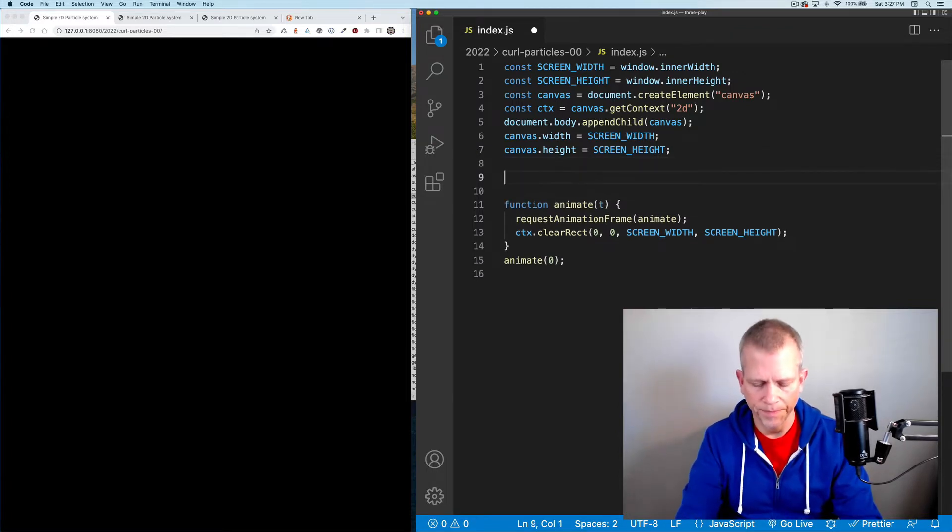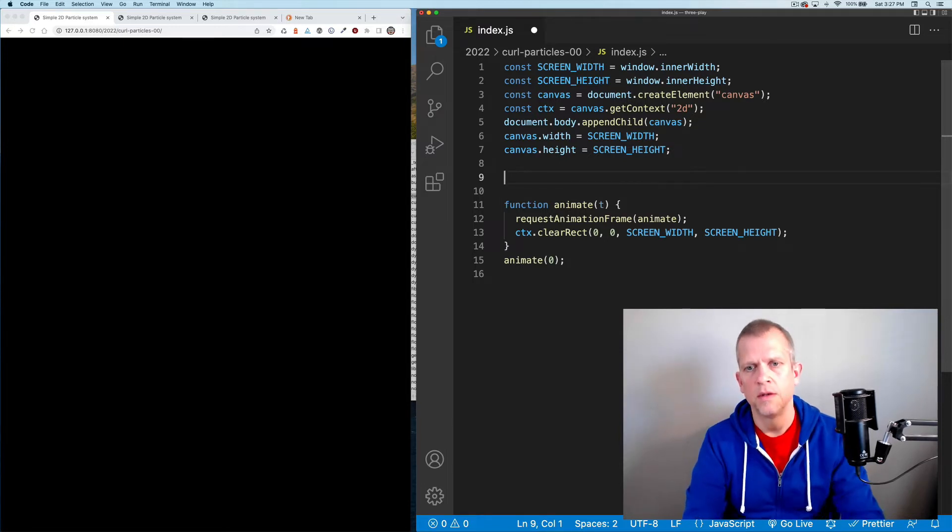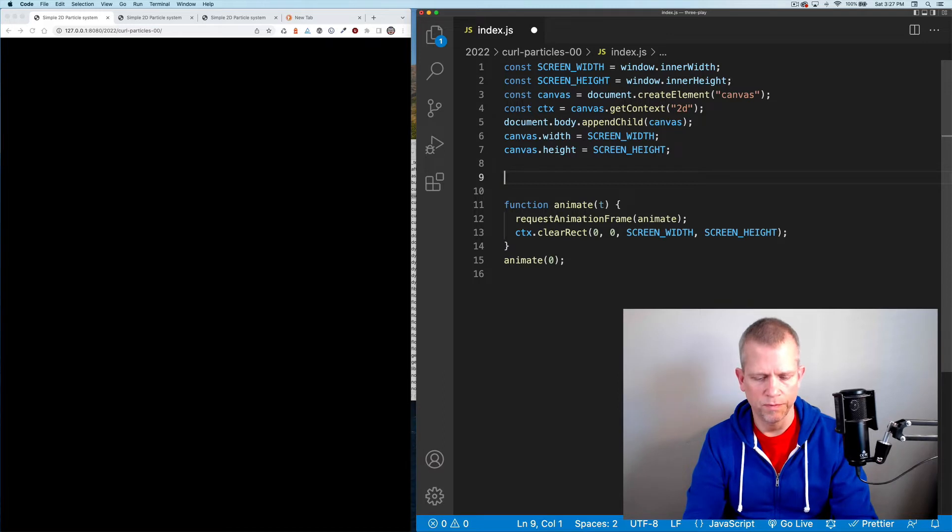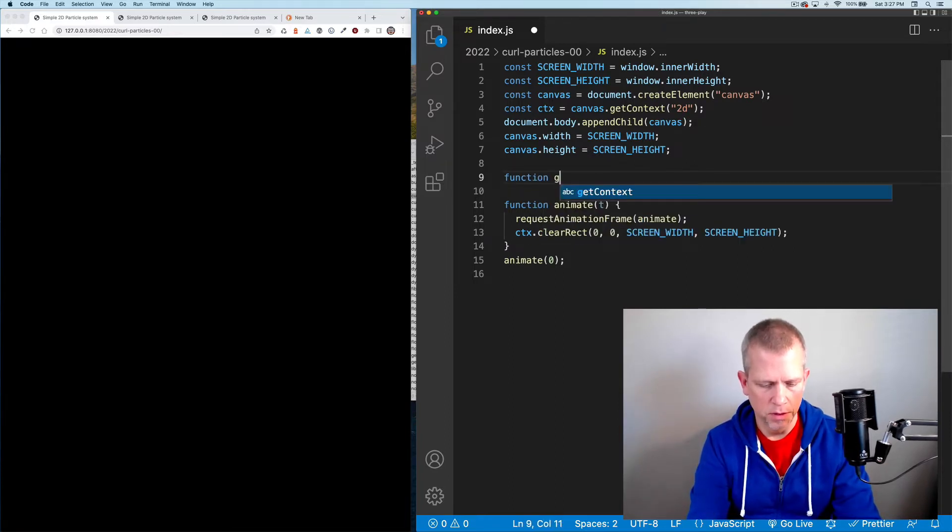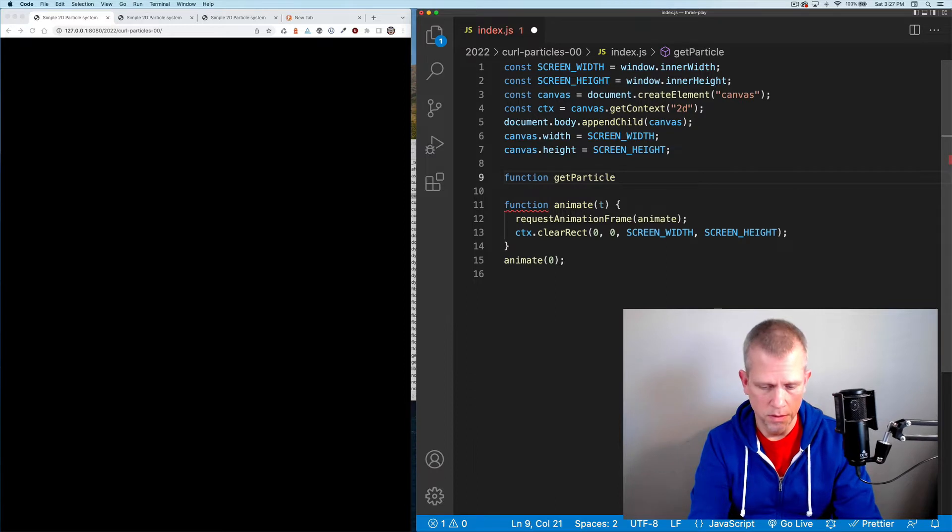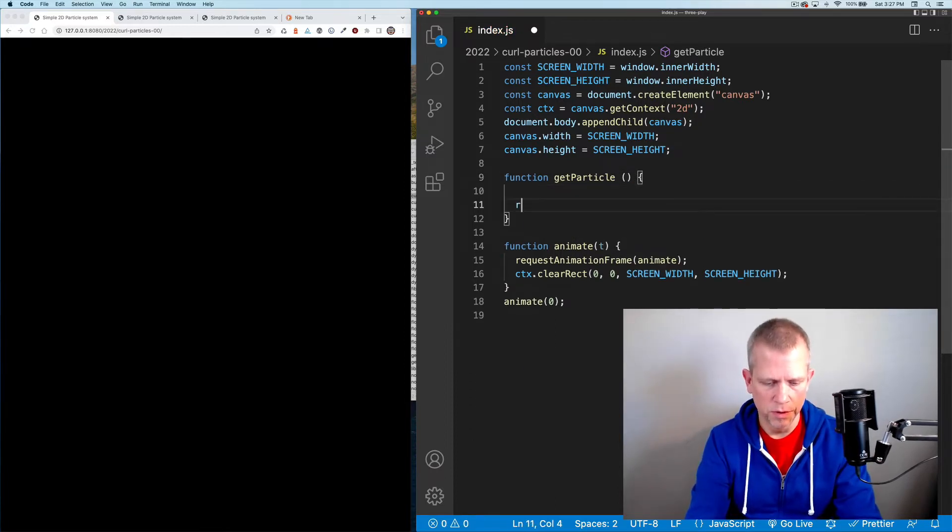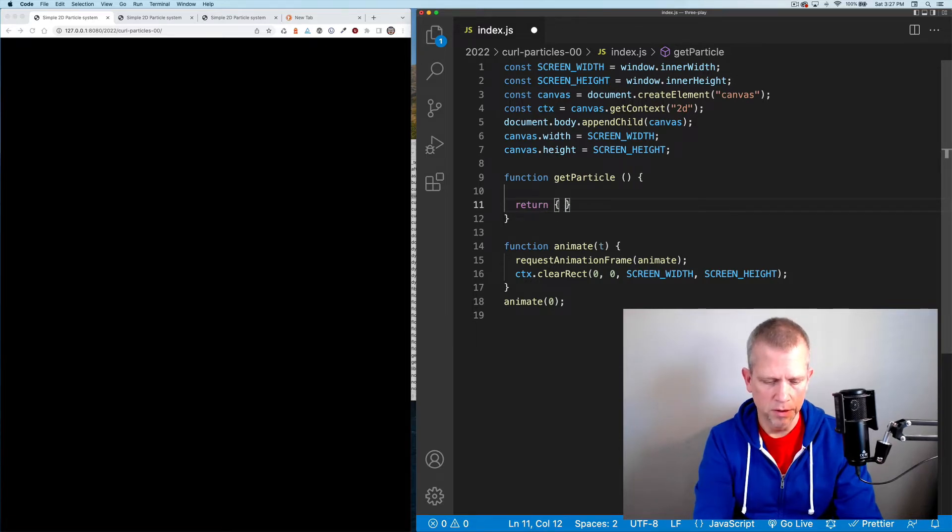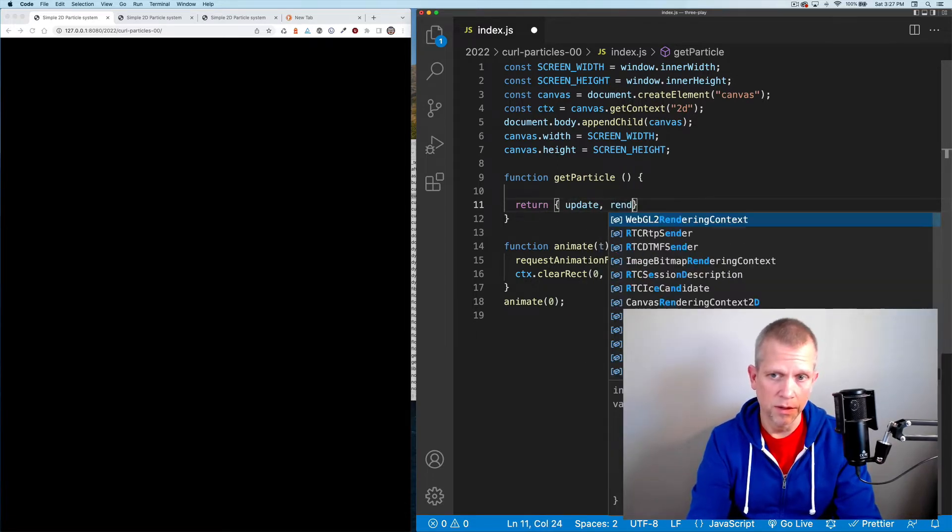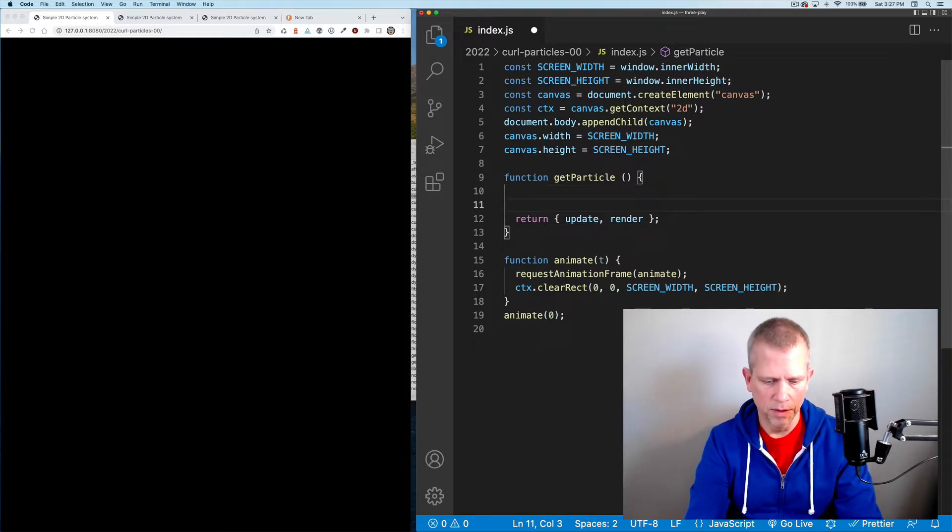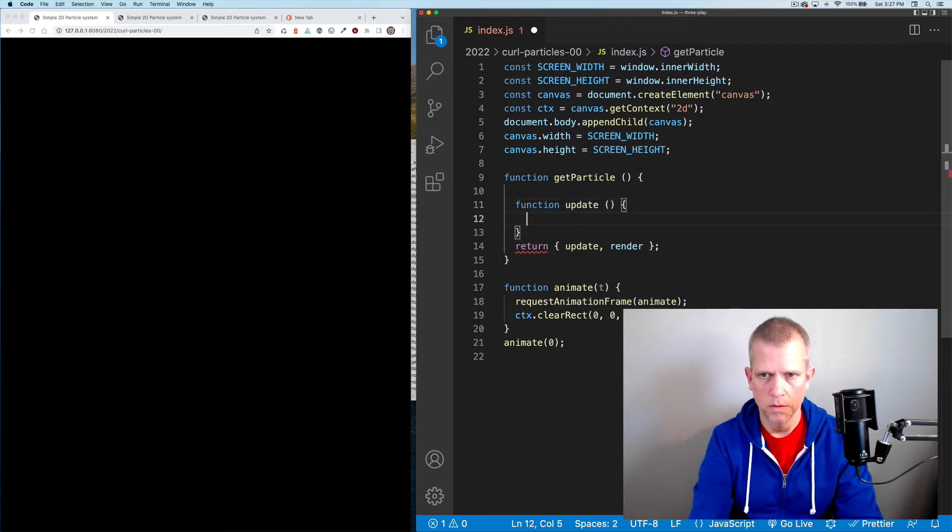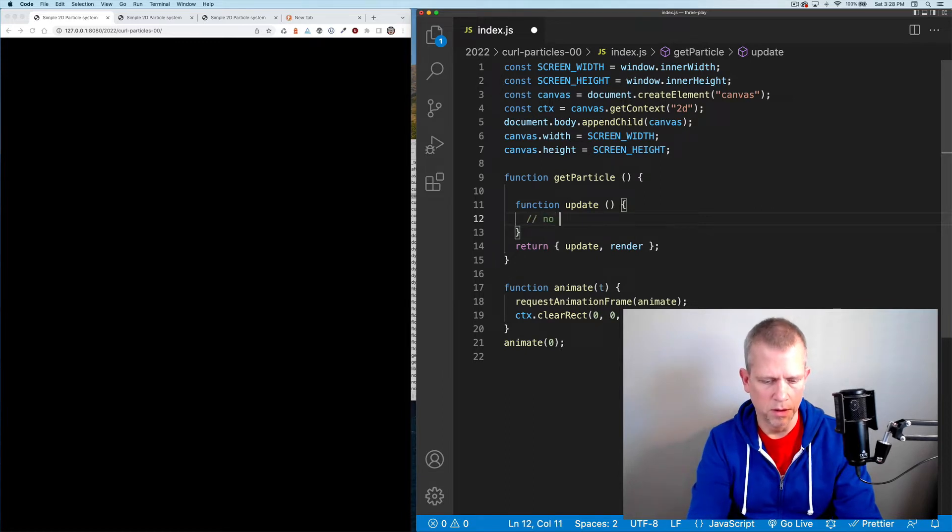Right now I'm not drawing anything at all. Why don't we draw something? I'll start with a single particle, then add a bunch of particles. Function get particle, and it's going to return this particle which has an update method and a render method.